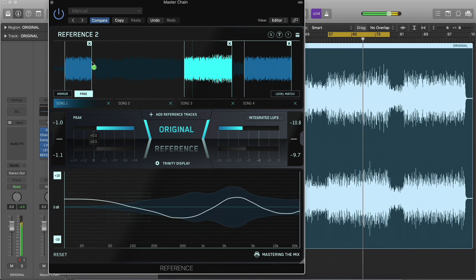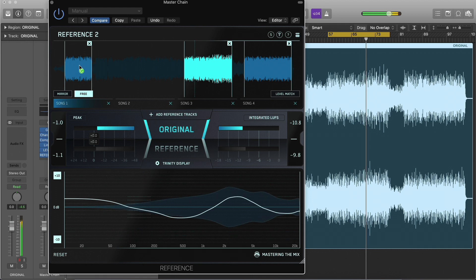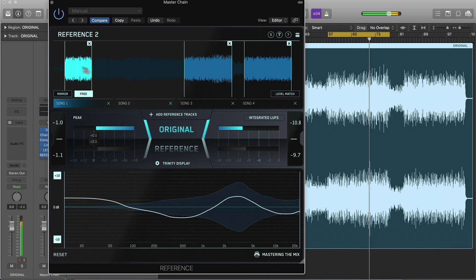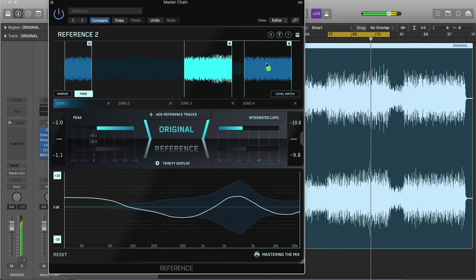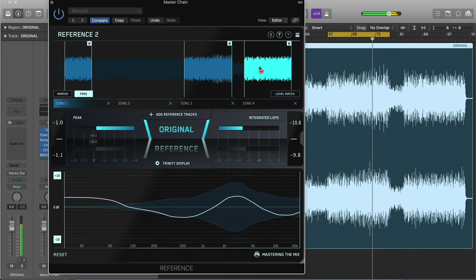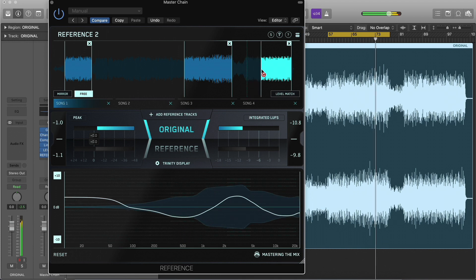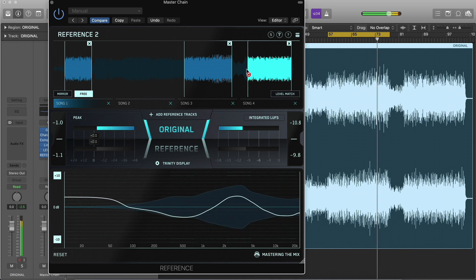Loop end points are automatically shifted to the nearest beat. You can create as many loops as you want. After creating a loop, click anywhere within the loop to activate it. Adjust a loop by dragging the loop lines, and delete it by clicking the cross.